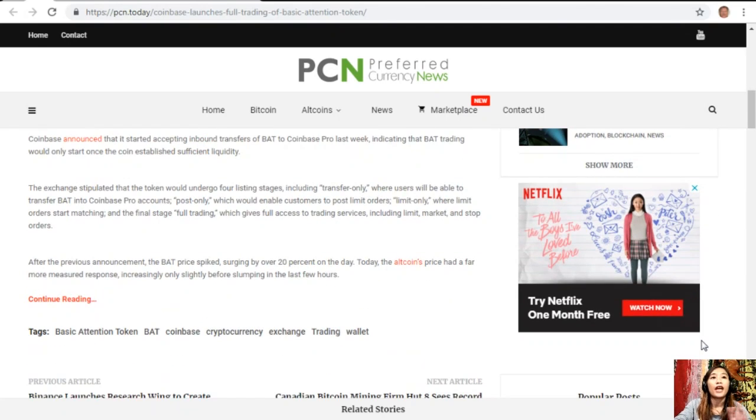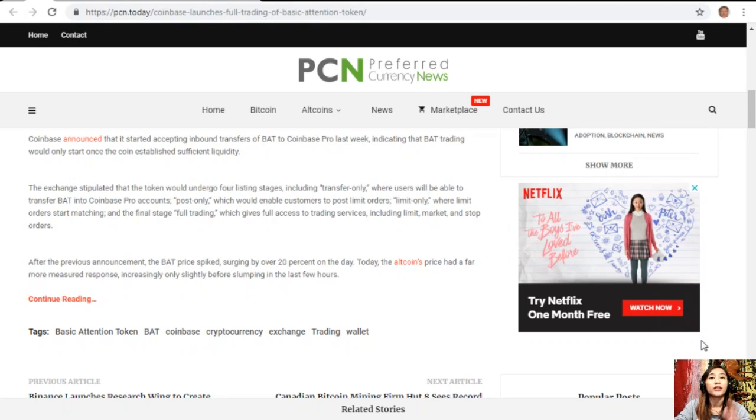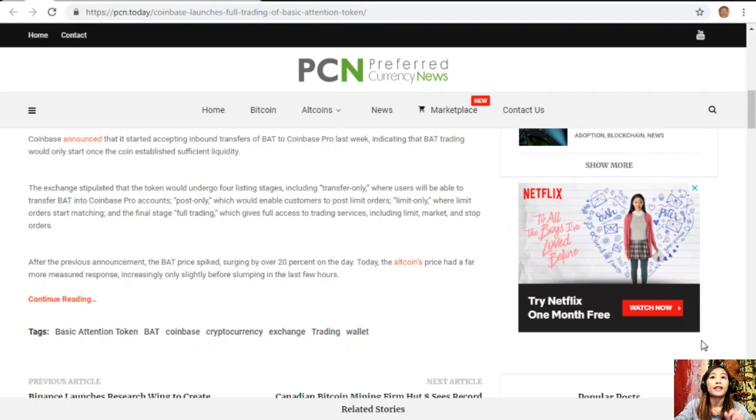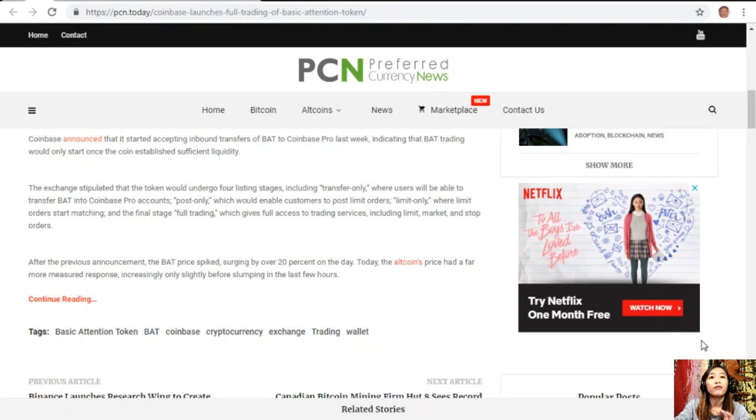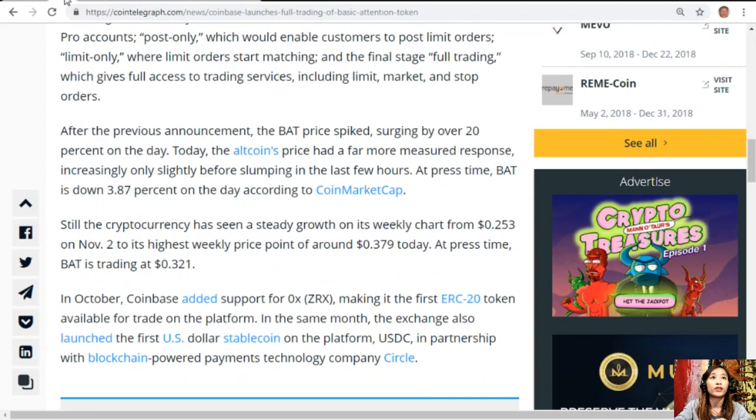After the previous announcement, the BAT price spiked, surging by over 20% on the day. Today the altcoin's price had a far more measured response, increasing only slightly before slumping in the last few hours.